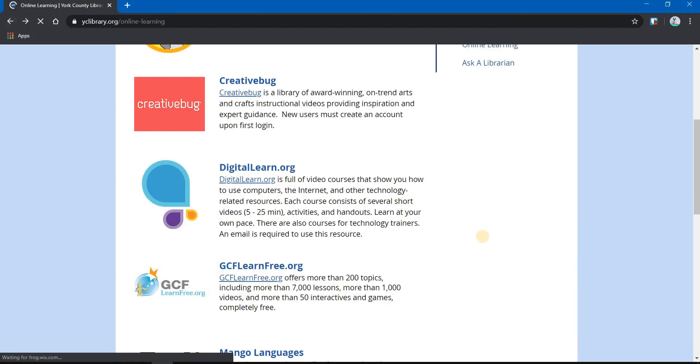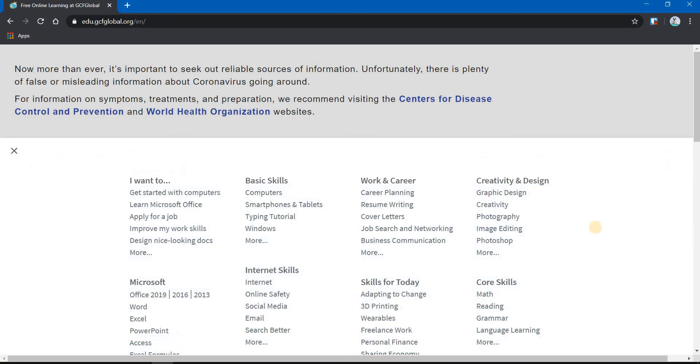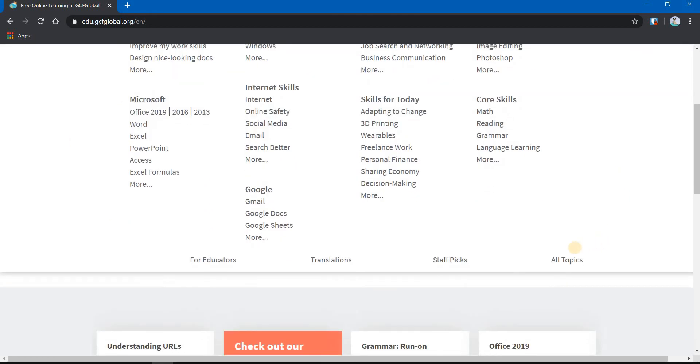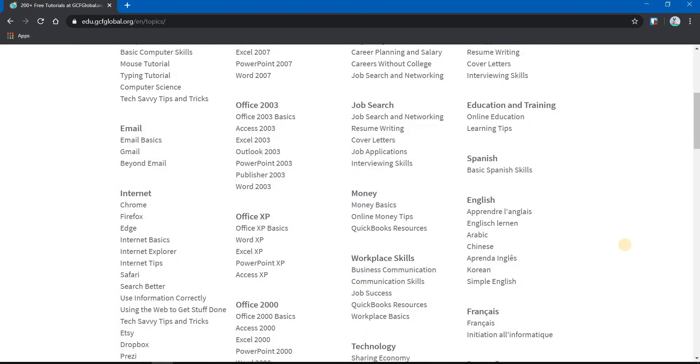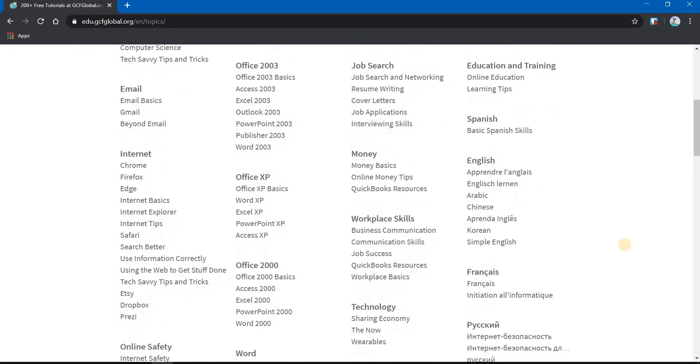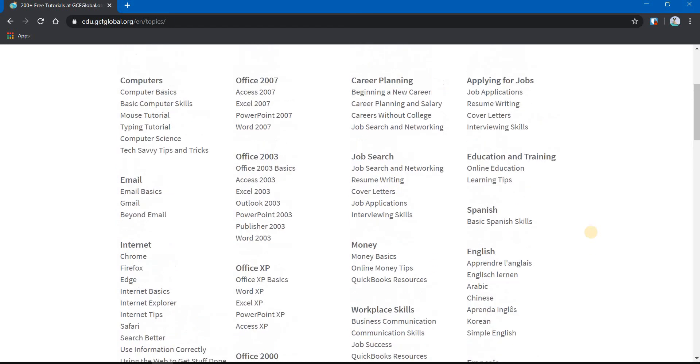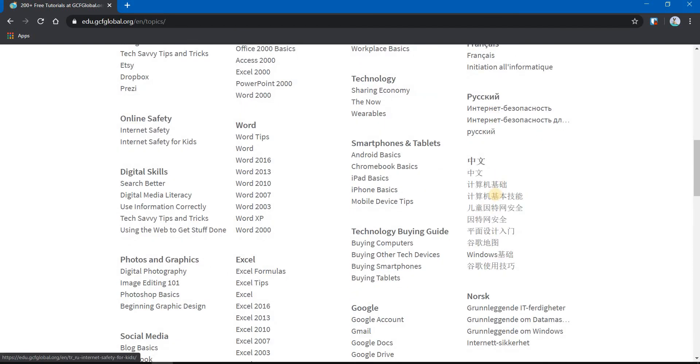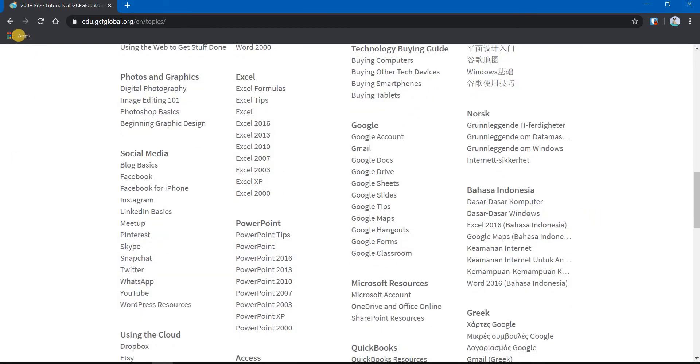The other site is GCFLearnFree.org. It's not immediately as user-friendly as the other site, but it does offer a ton of tutorials. You'll want to click on Topics to show some basic tutorials that are available, but down at the bottom you'll want to click on All Topics. Each of these is a tutorial, and it's not just on computer. As you can see, they have basic Spanish skills, they have money skills, workplace skills. So it's mostly technology, but it's so much more. And they have tutorials in different languages. Another fantastic resource.